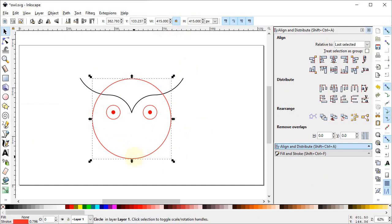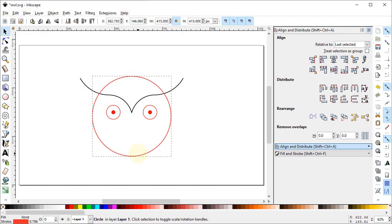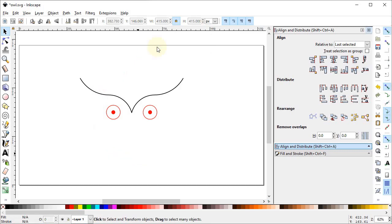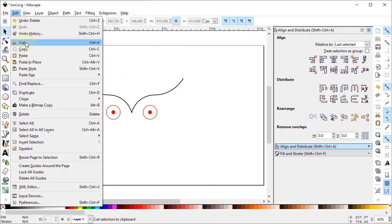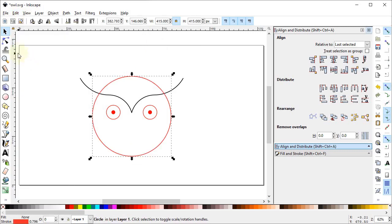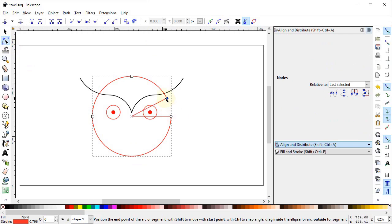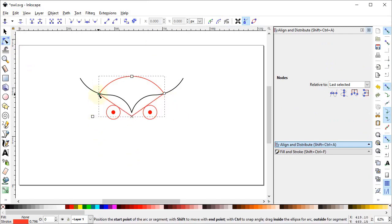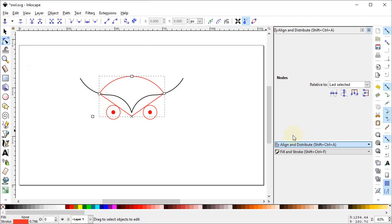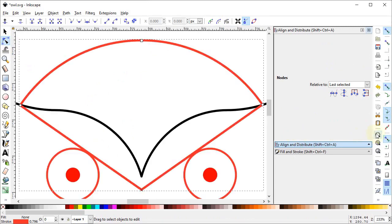Drag this circle vertically while holding down the Control key up to this point. Right-click and select Cut, then go to Edit and select Paste in Place. Now select the Edit Paths by Nodes tool and drag the circular icon up to this point and then to the next point. Select Zoom to Fit to Selection.